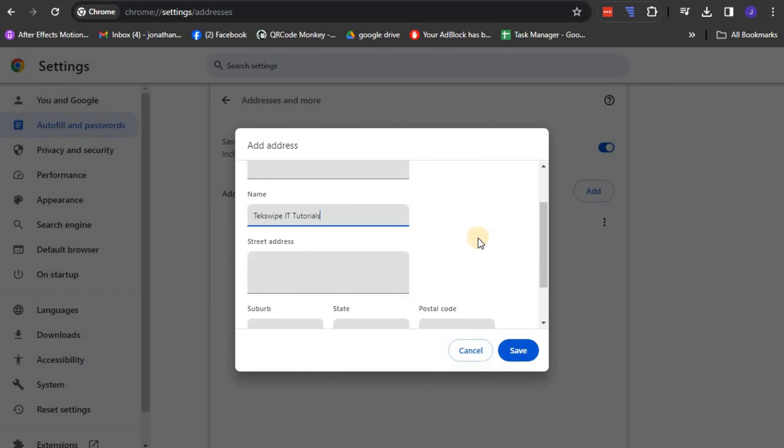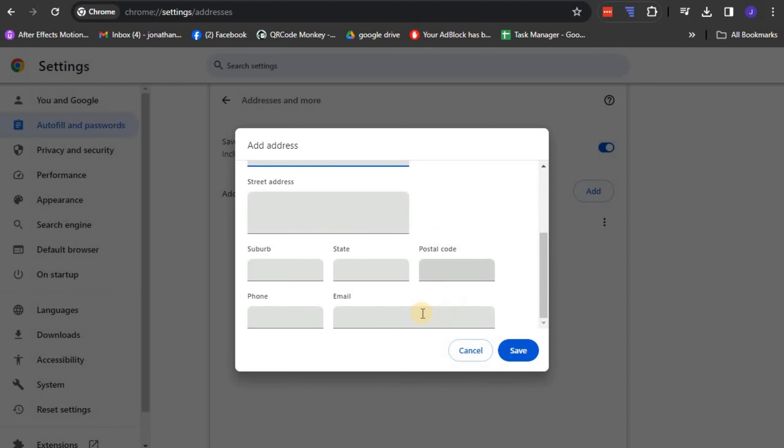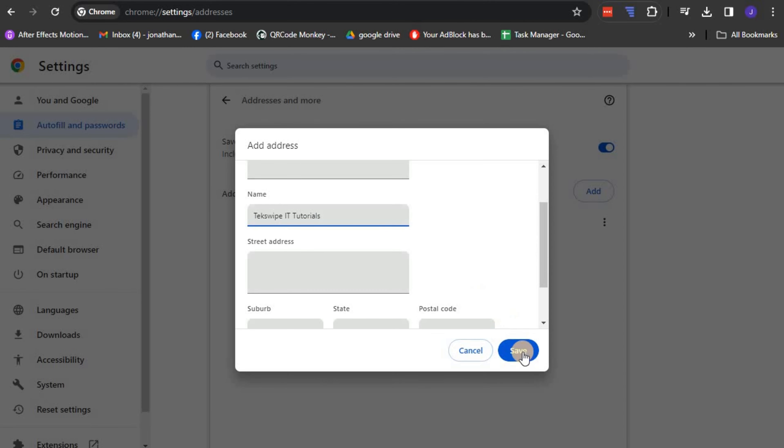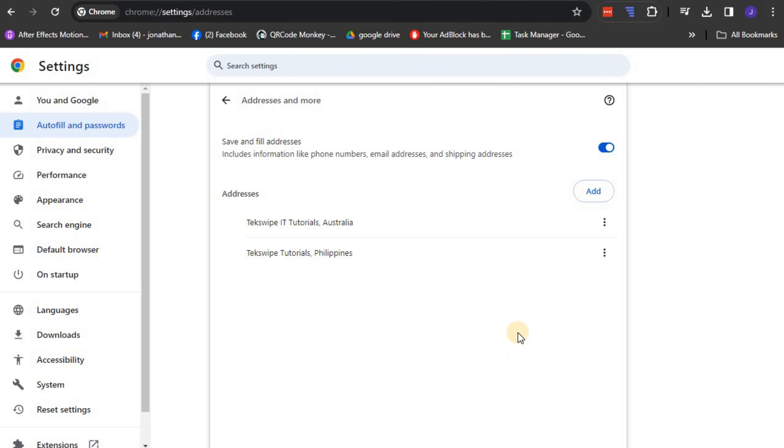When you've successfully provided all the necessary details, the last step in the process is to save the information provided. You can easily do this by clicking the save button. Note that you are allowed to edit or delete these details in future if any changes are needed to be made.